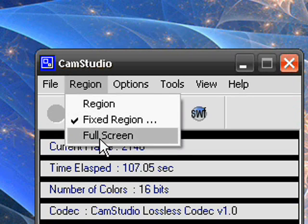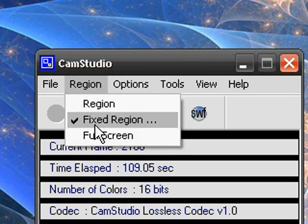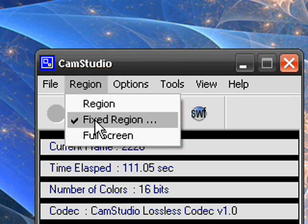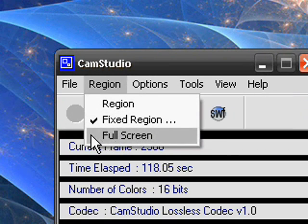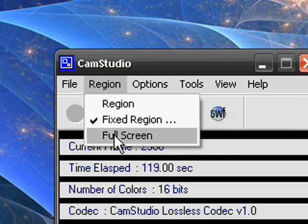If you want full screen it will record your whole screen but I prefer fixed region cause it's more clear, better quality, you can see everything that you're doing unlike full screen where you can barely see it's blurry.